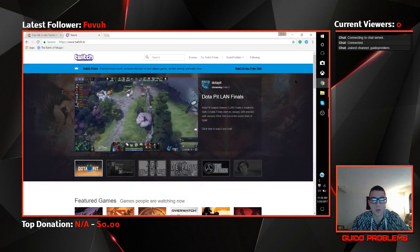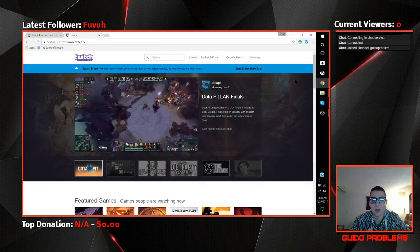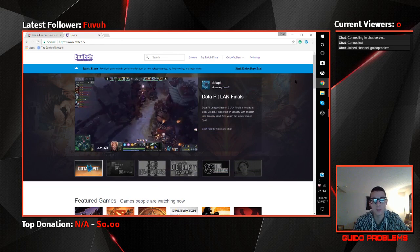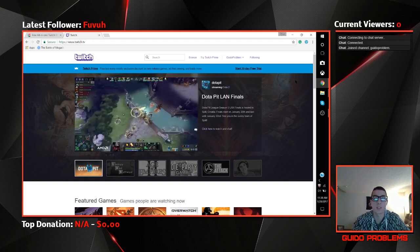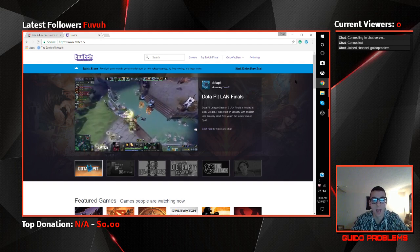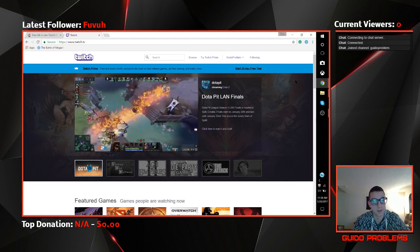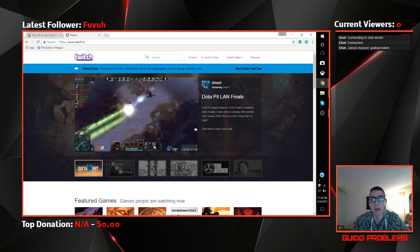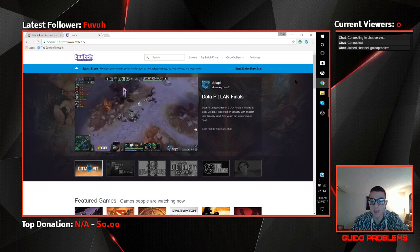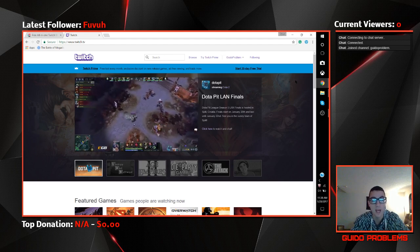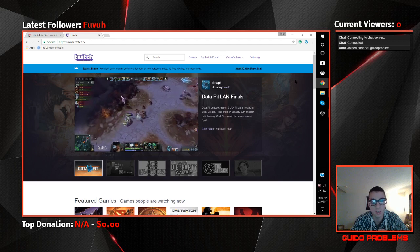Today I'm going to be showing you a quick tutorial on how to stream from your Xbox console to your Xbox app on Windows 10, and then streaming that to Twitch TV. I'm also going to be showing you how to add overlays using OBS and StreamPro.io.